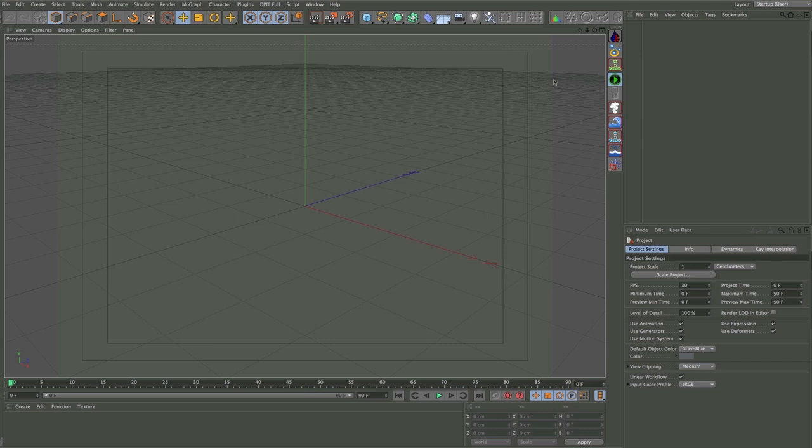Hello everybody, this is Rob Redman at 3D World and welcome to this video which is going to be quite short but it's just going to show you how quick and simple it is to set up an animated object.